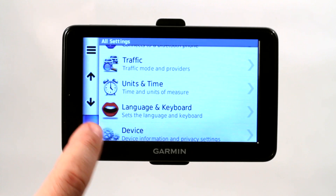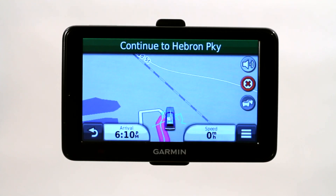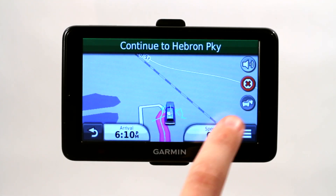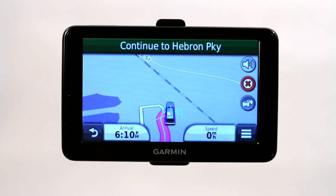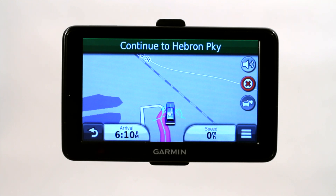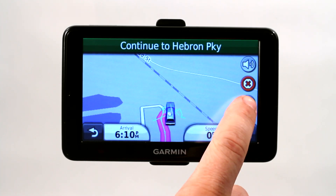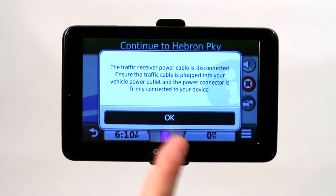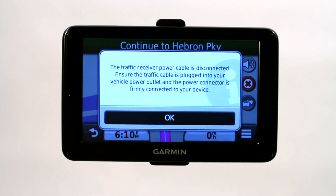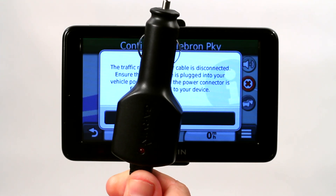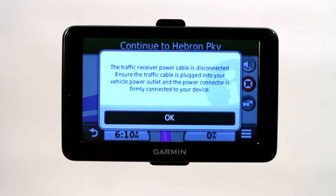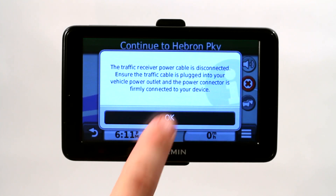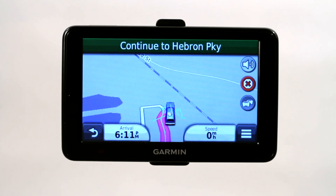If you go back to the main menu and onto the map, this little icon right here with the double vehicles and a little circle will normally be highlighted green if the traffic is currently turned on, and you'd be able to click on that and get traffic updates. As you can see, it's telling us to plug in the cable — the power adapter for the car — because there's a built-in antenna in that cable that powers the traffic option.